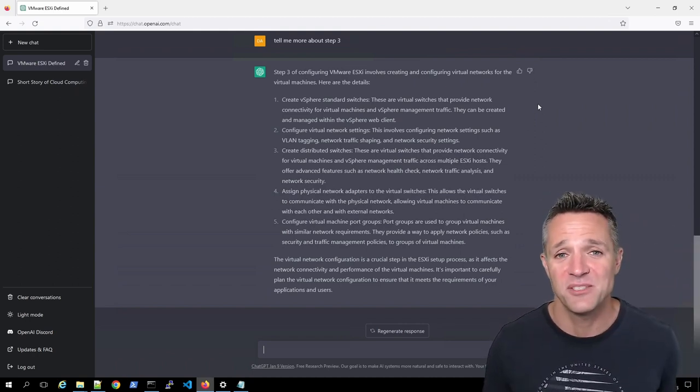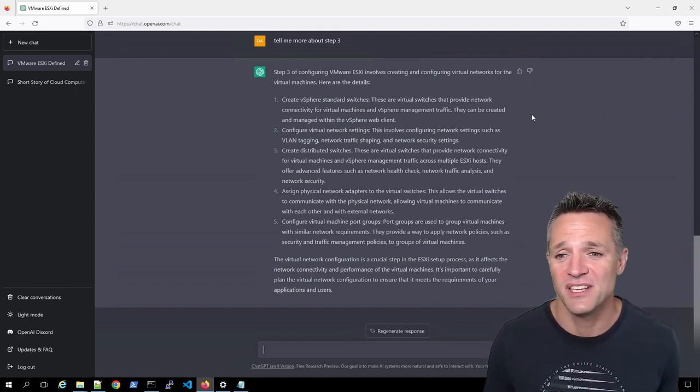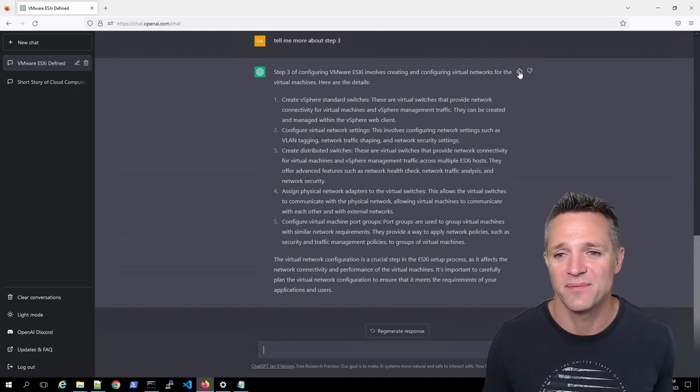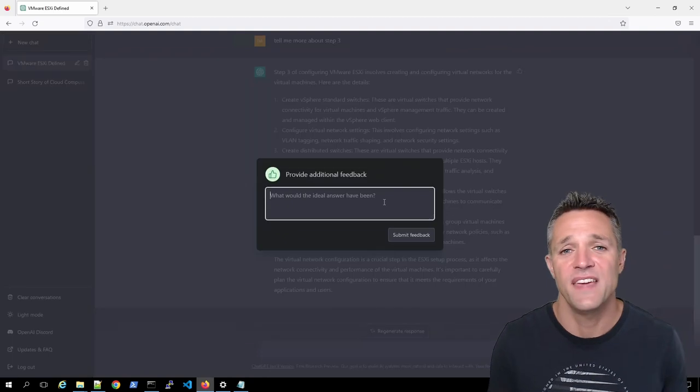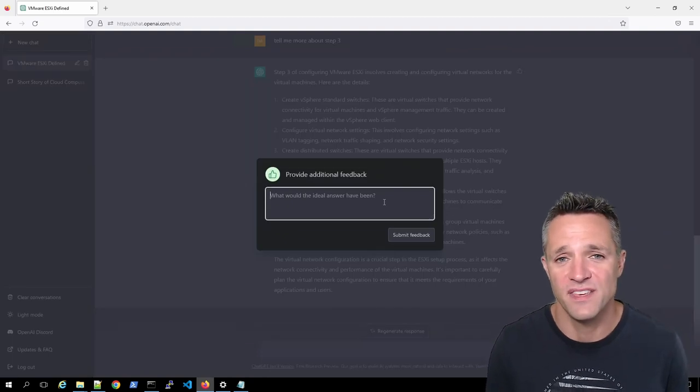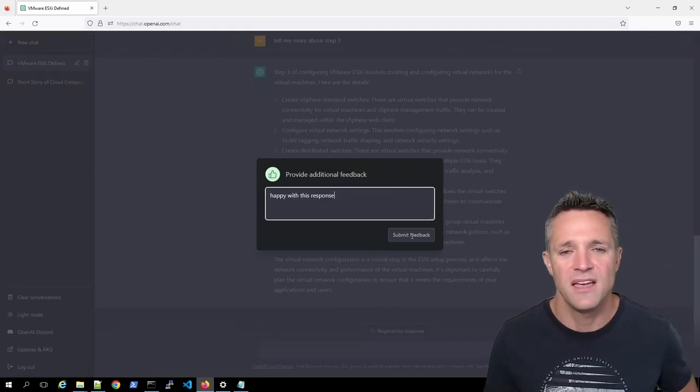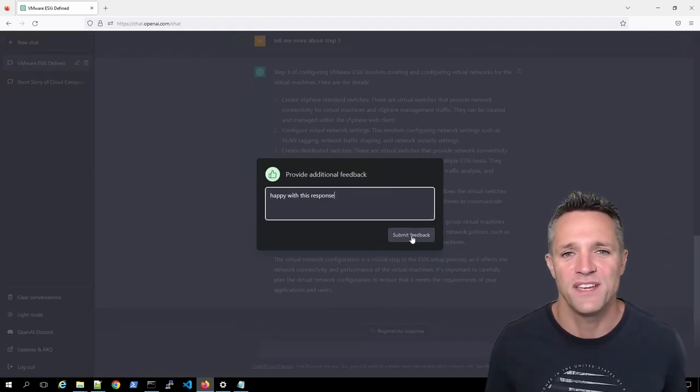I'm quite happy with this response. So I'm just going to give it a thumbs up. And I'll just write there, happy with this response. And we'll submit that feedback.